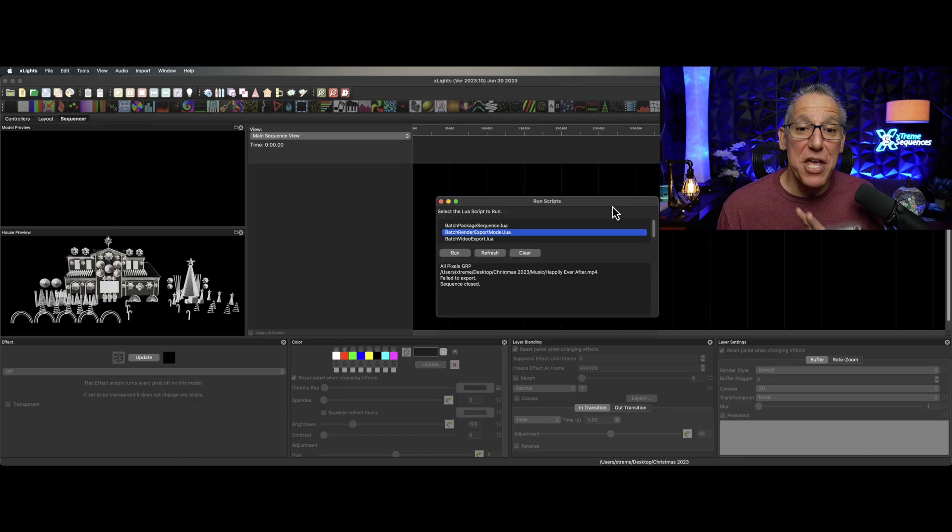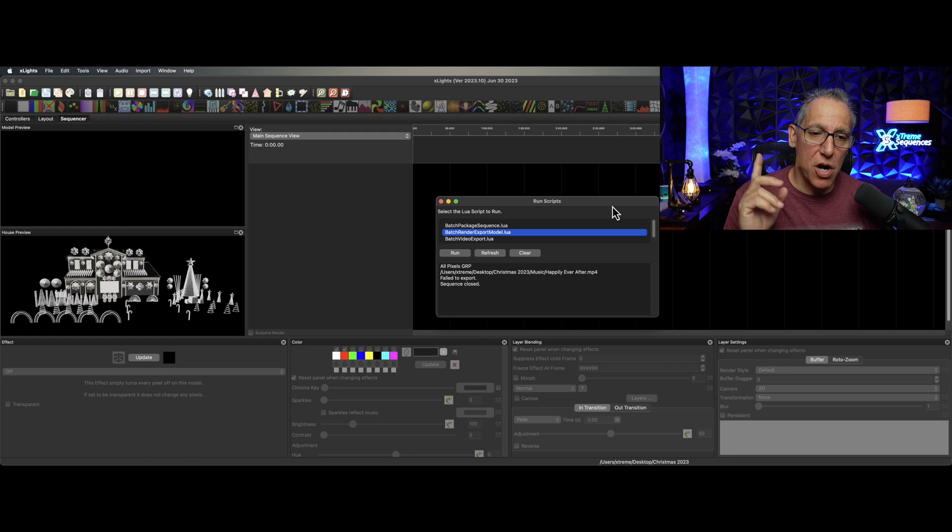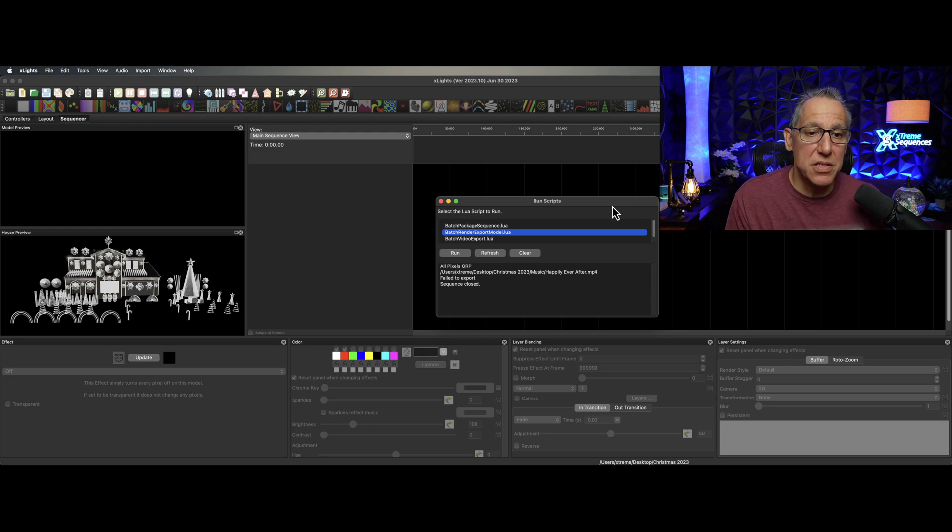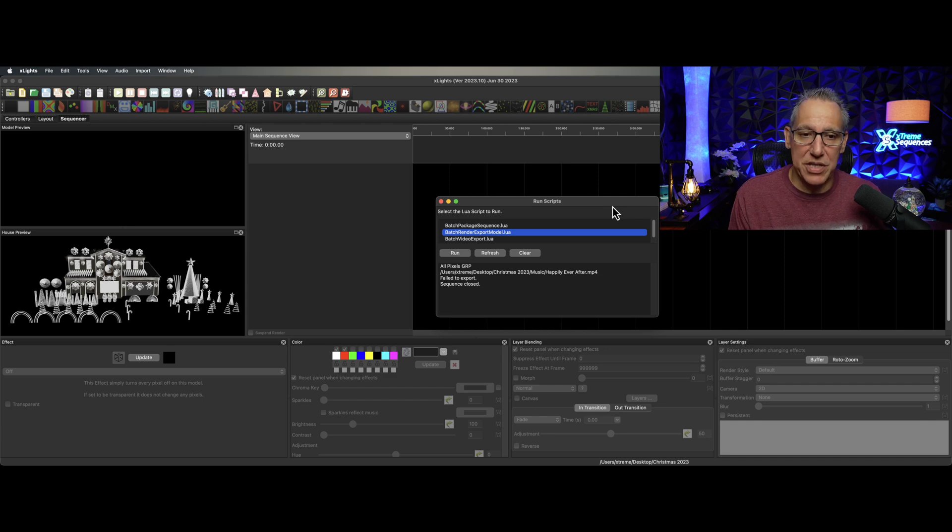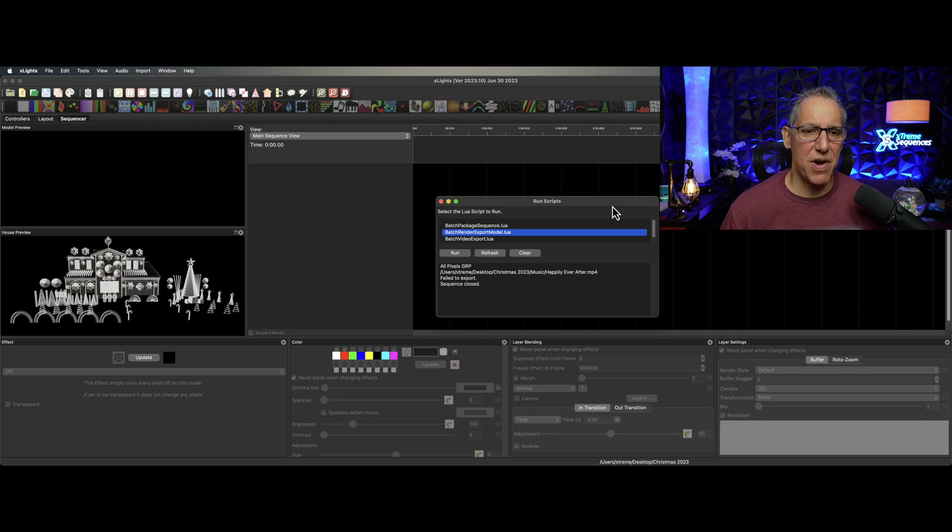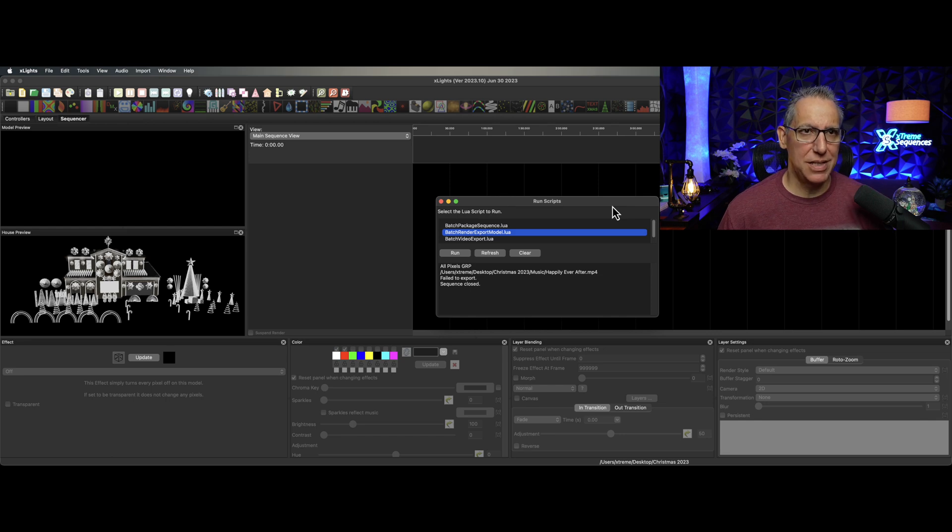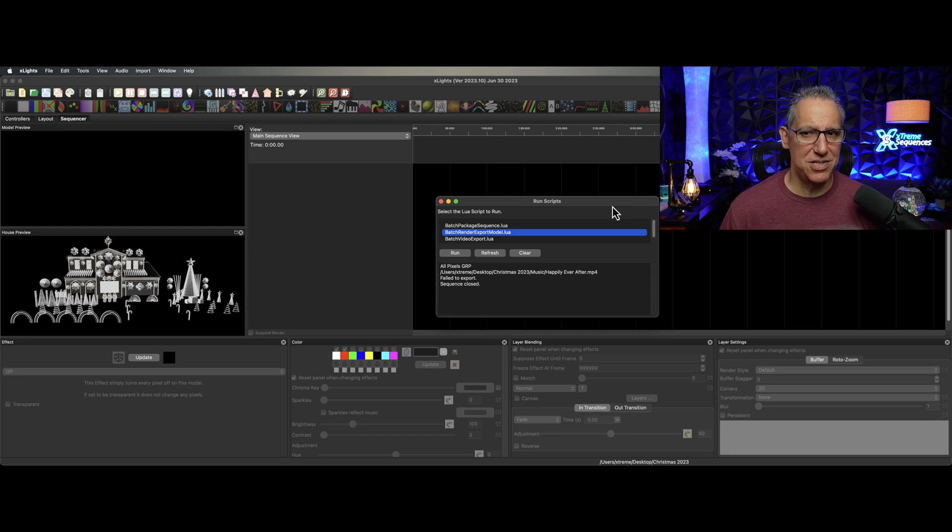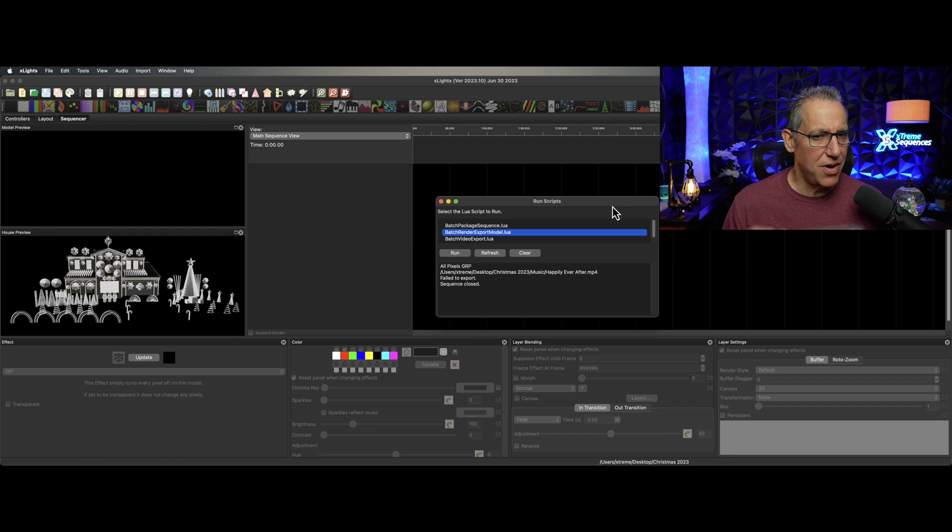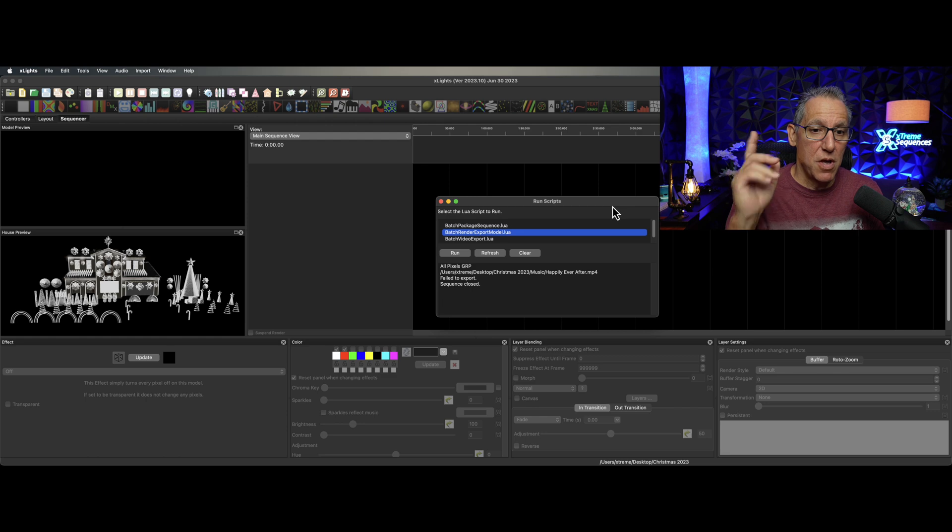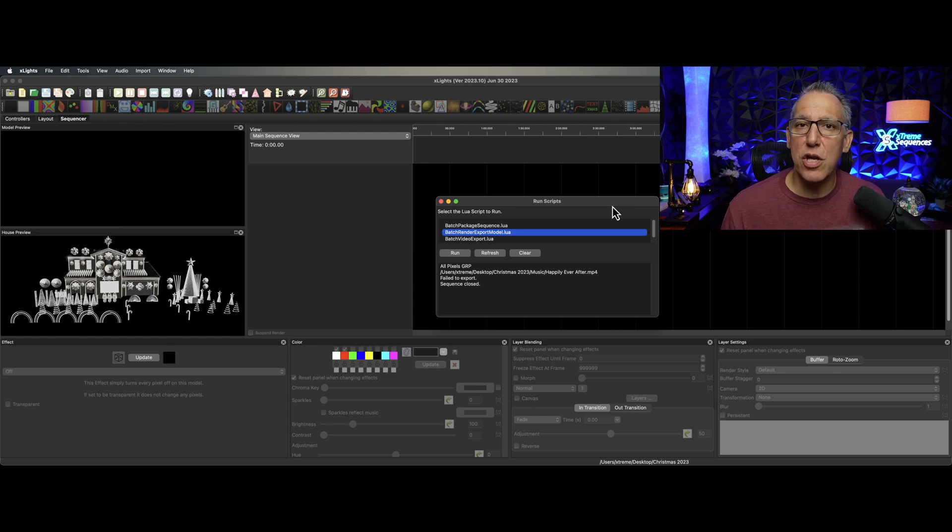This is Run Scripts, and there are currently three choices on here. Two of these I'm able to make work and know exactly what they do. The one that is selected right here, this Batch Render Export Model, I'm not really getting that to do too much on this side. I've put a request out there, like how the heck does this thing work? But the one that I really want you to pay attention to is this one right here: Batch Package Sequences.